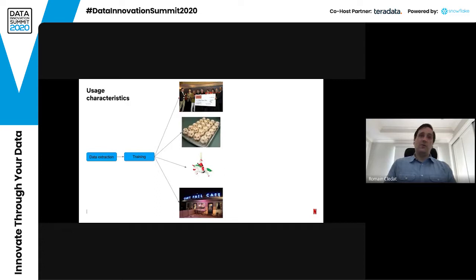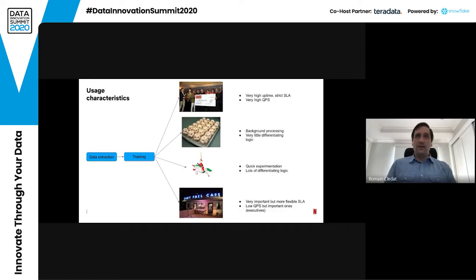Each of these use cases has different characteristics. For the personalization case, you need very high uptime, very strict SLA, and very high QPS. This is because members come to their webpage or mobile device and we want to return the front page very quickly so that they have a good experience. The batch use case is background processing — it usually doesn't have very strict SLA requirements.